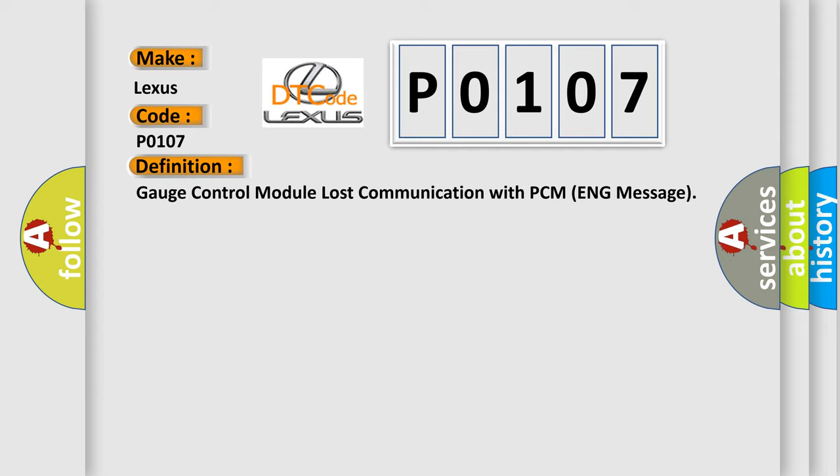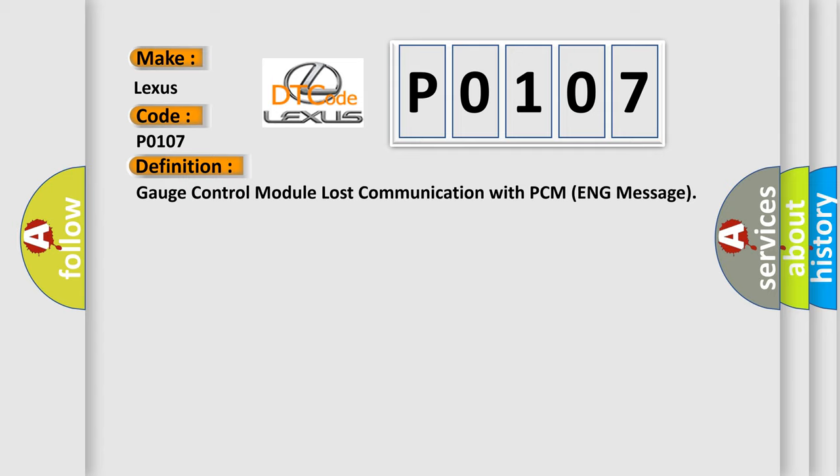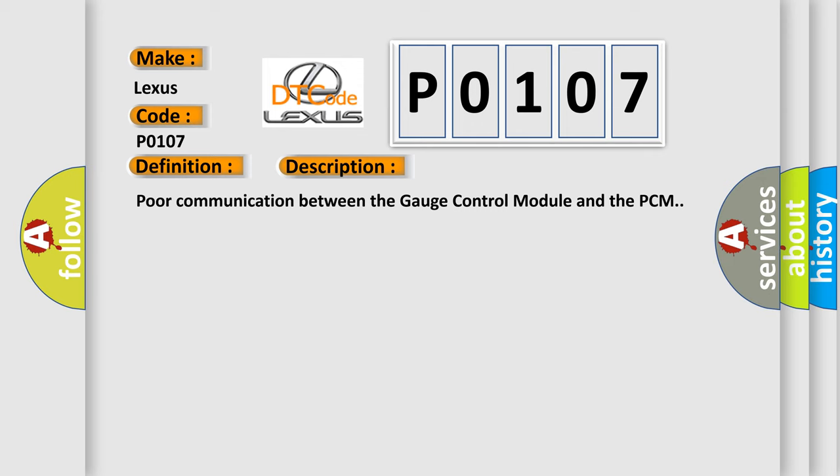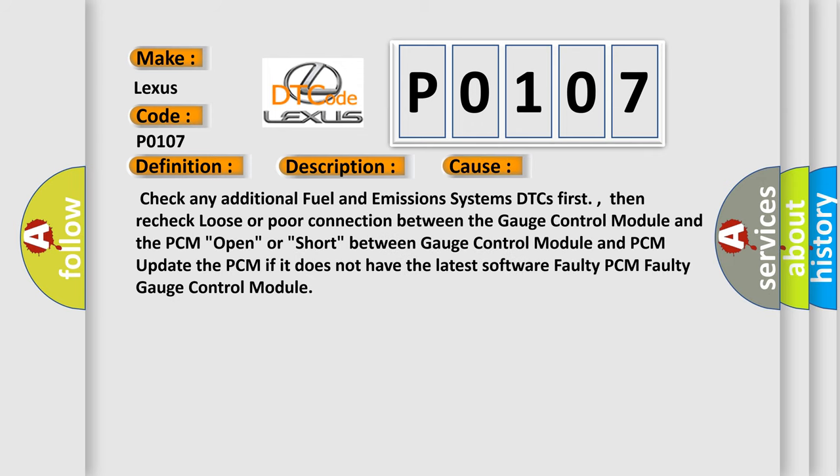And now this is a short description of this DTC code. Poor communication between the gauge control module and the PCM. This diagnostic error occurs most often in these cases: Check any additional fuel and emissions systems DTCs first, then recheck loose or poor connection between the gauge control module and the PCM. Open or short between gauge control module and PCM. Update the PCM if it does not have the latest software. Faulty PCM, faulty gauge control module.